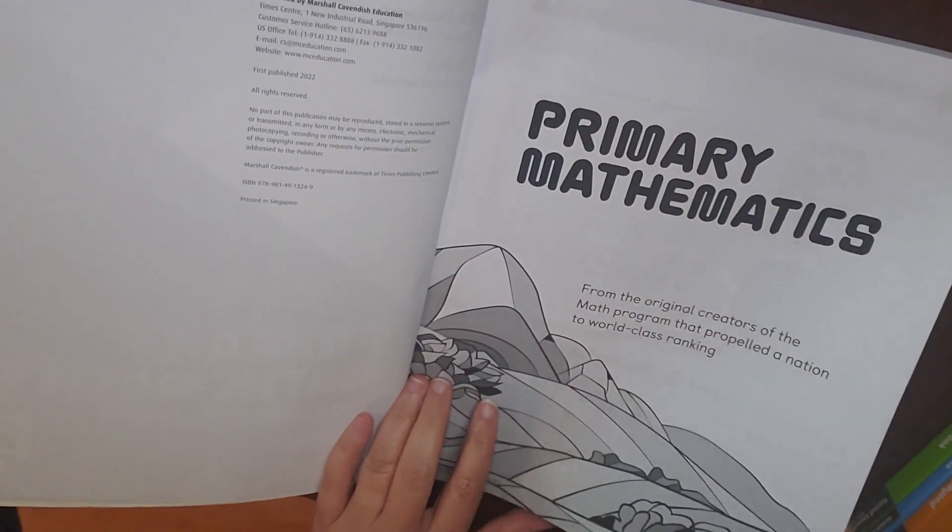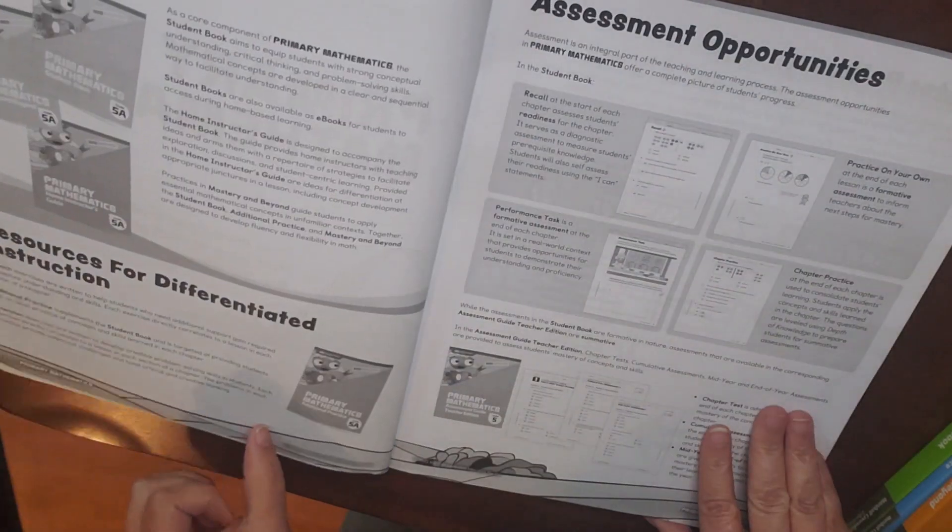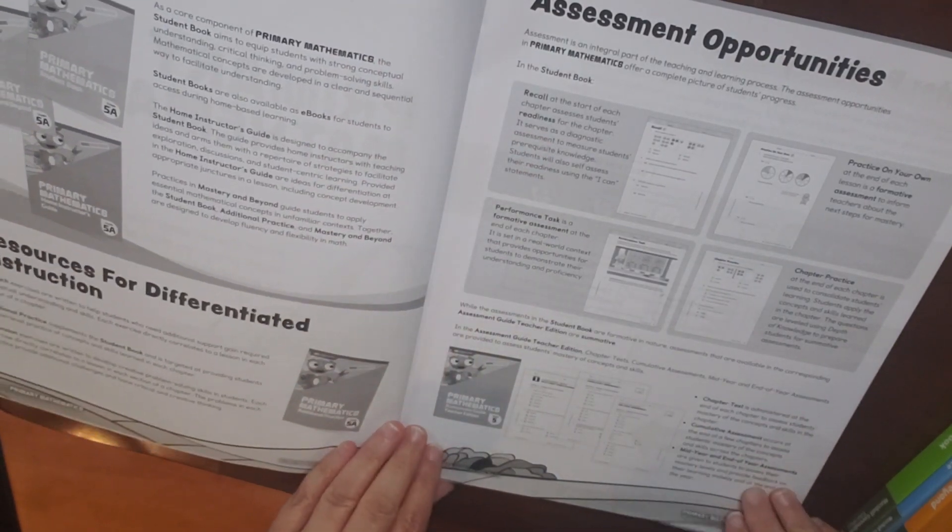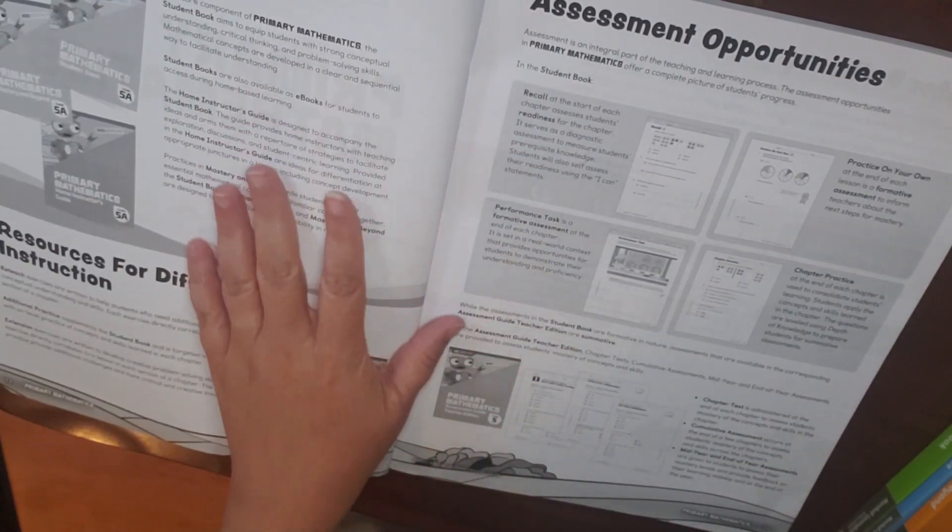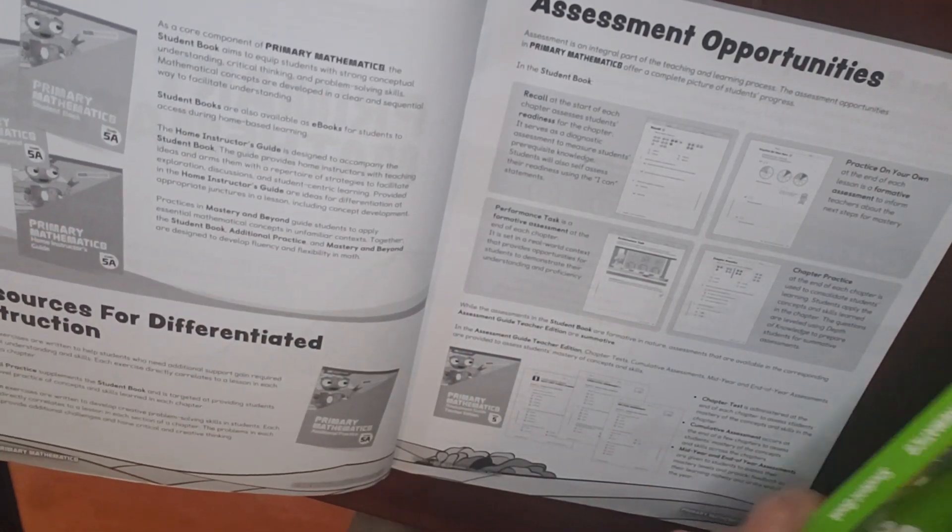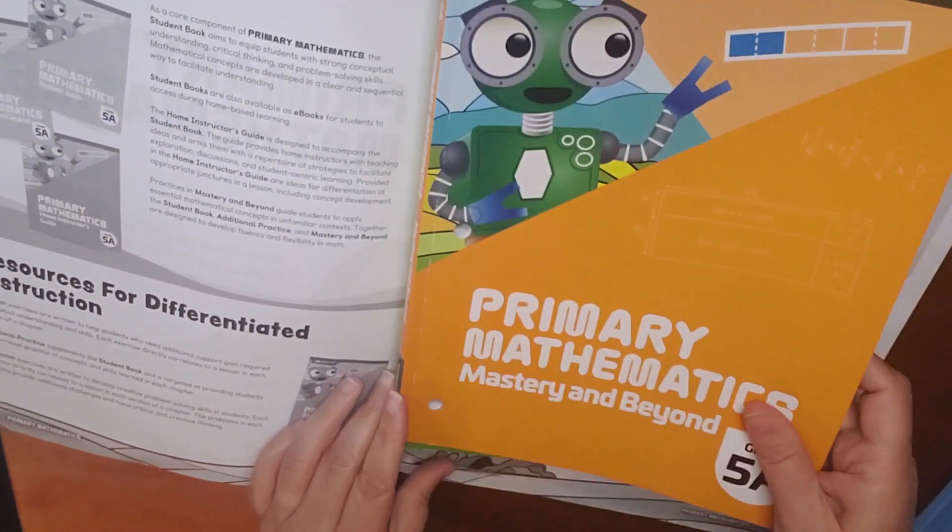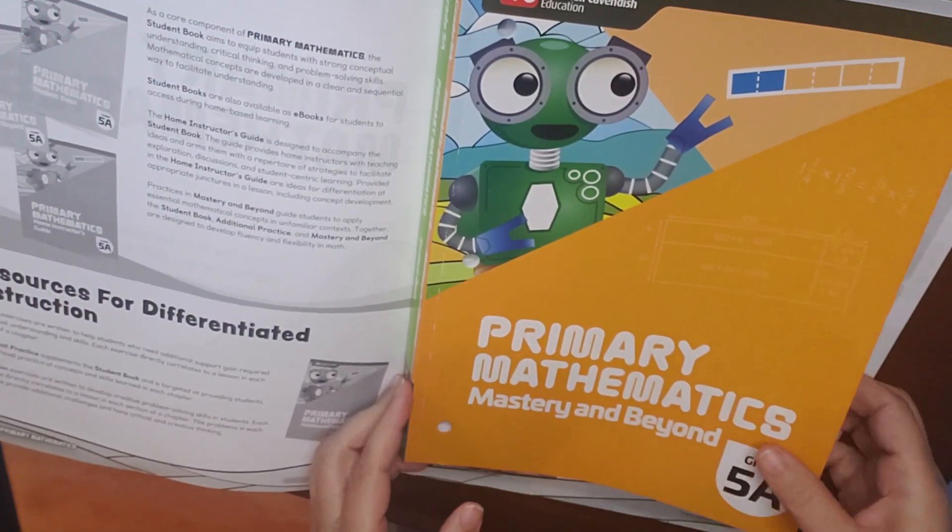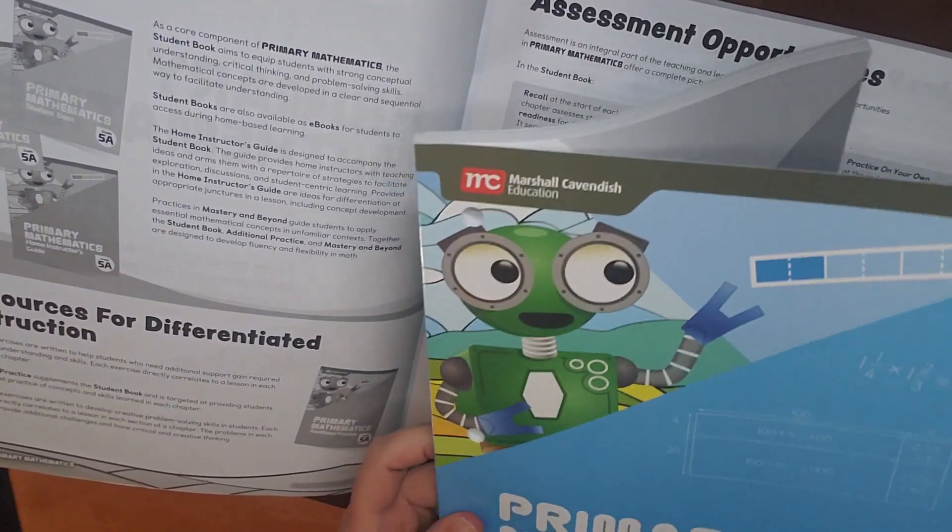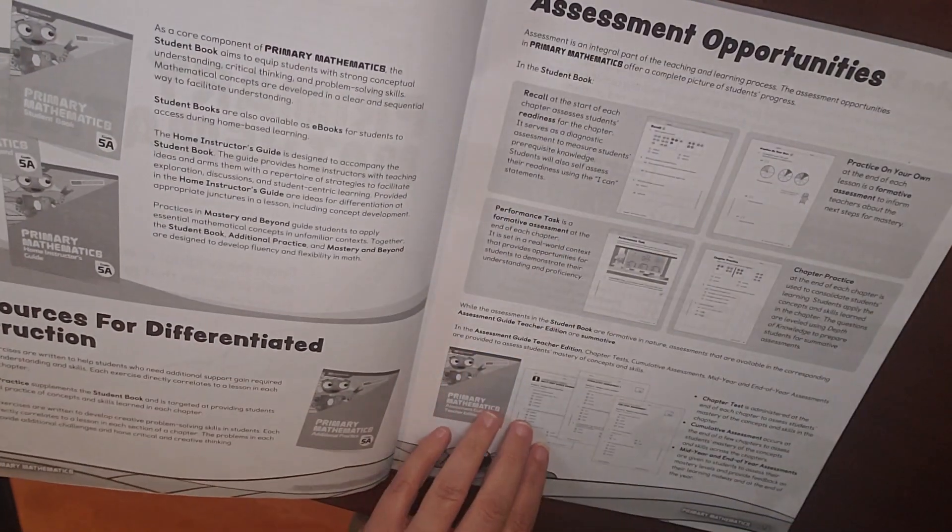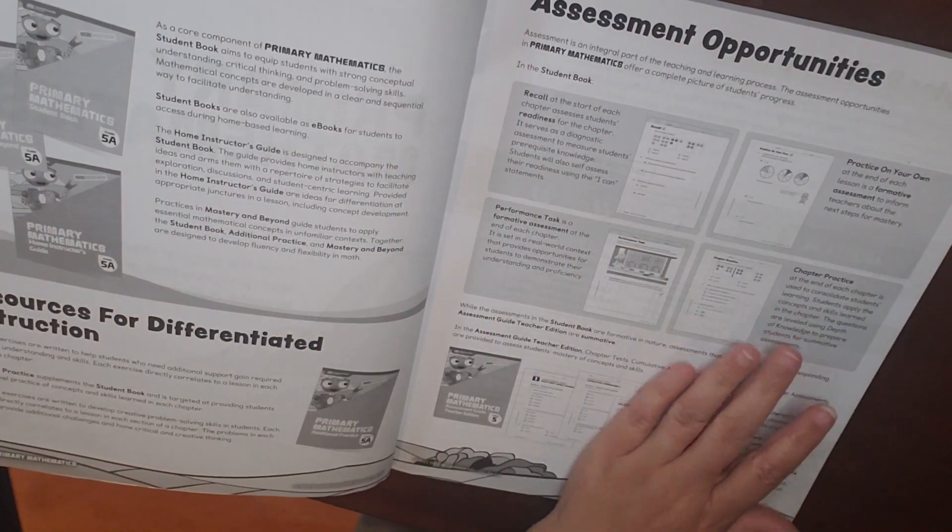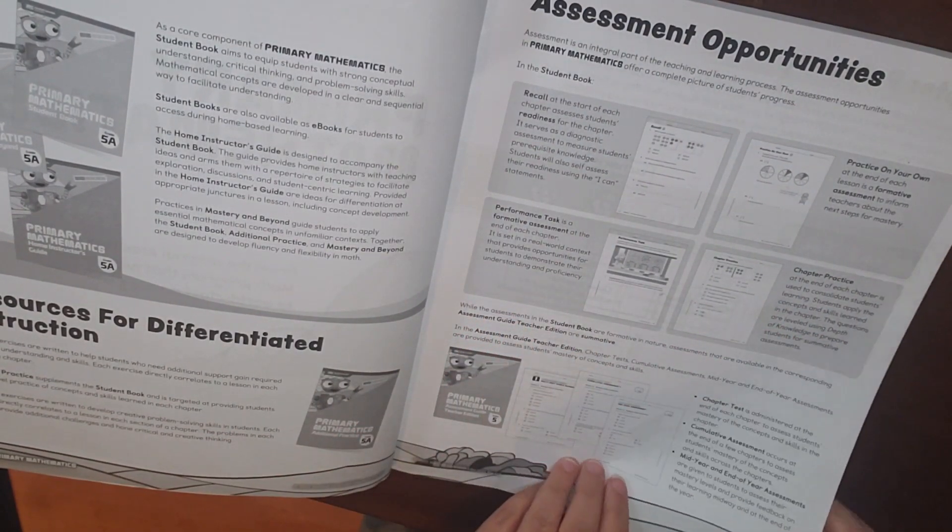So this is the Home Instructor's Guide, so this is made for your homeschool parents. As you can see, they tell us that the core components of this are your student book, the Mastery and Beyond, and then your Home Instructor's Guide, and then the additional practice is for additional instruction. This also talks about the assessments, which I just mentioned, that are on their website.